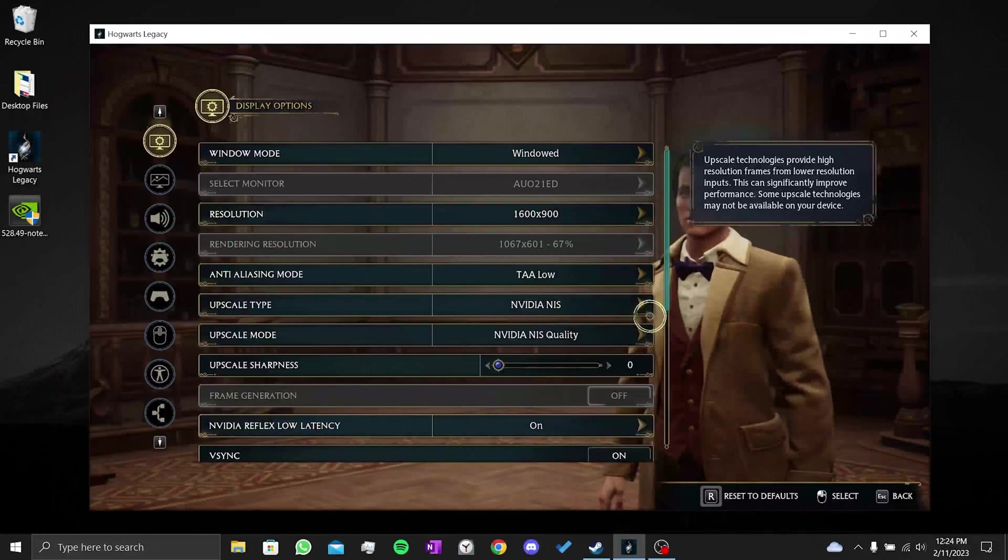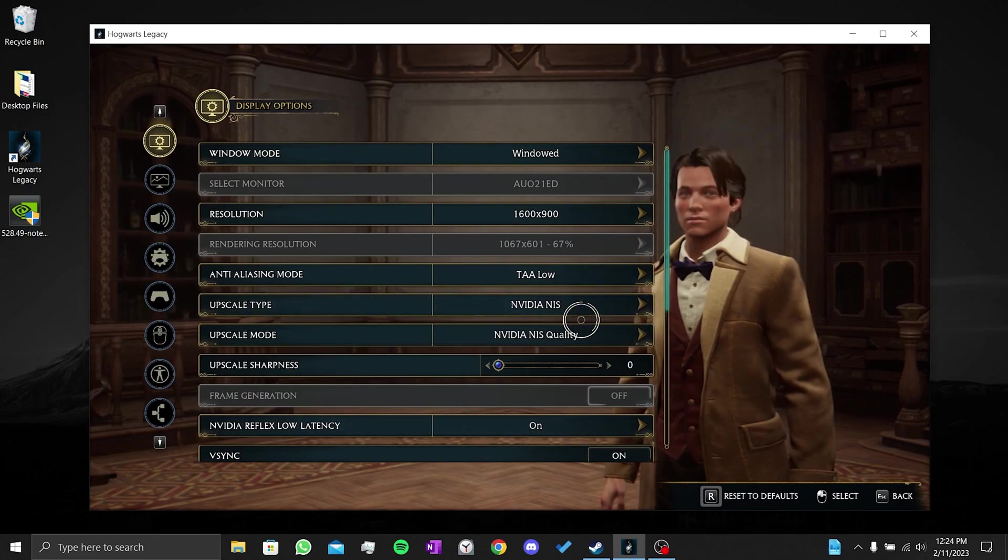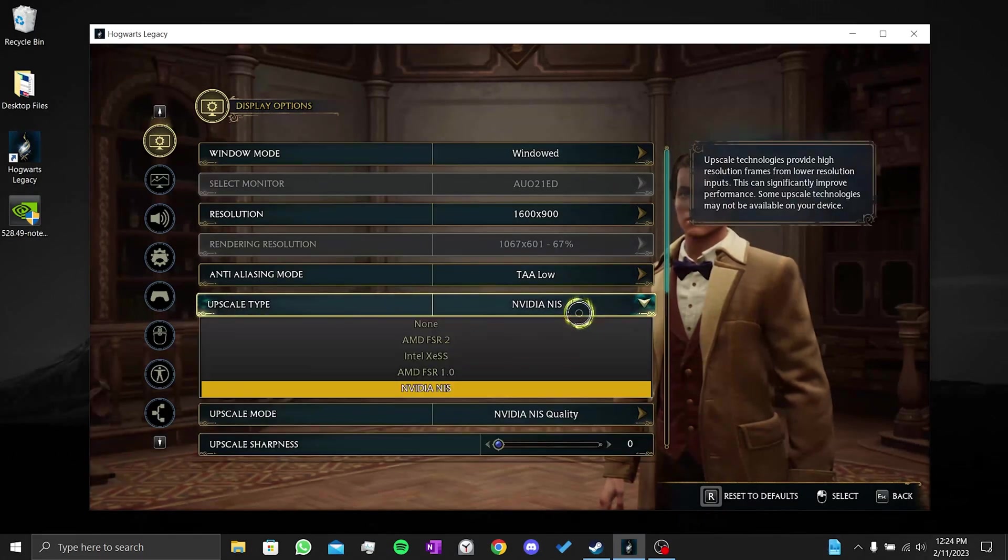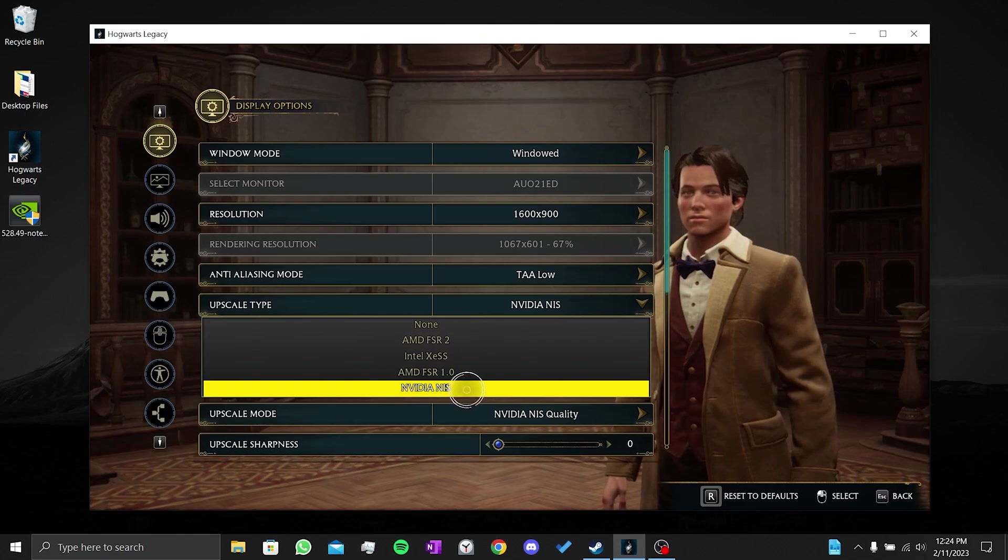In the second part, we will change our game settings. The setting we need to change in display options is the upscale type. If you have an NVIDIA RTX graphics card, you can choose DLSS for a better game view. If your graphics card does not support DLSS, you can choose FSR 2 as well.